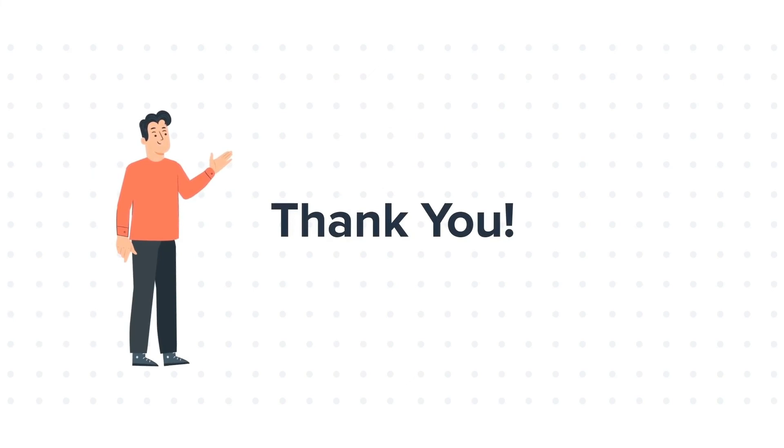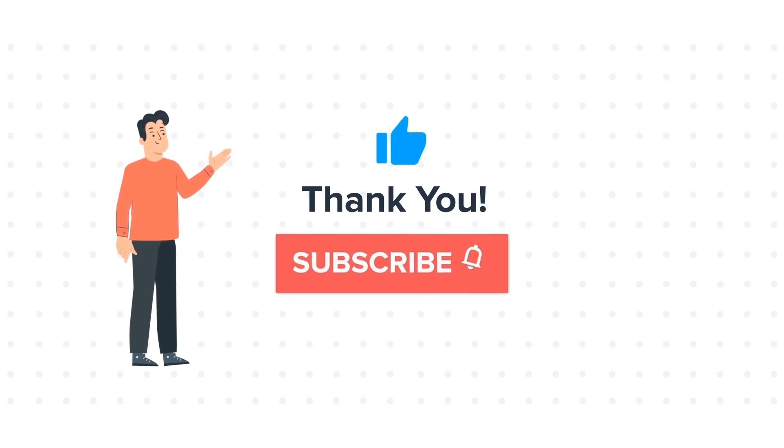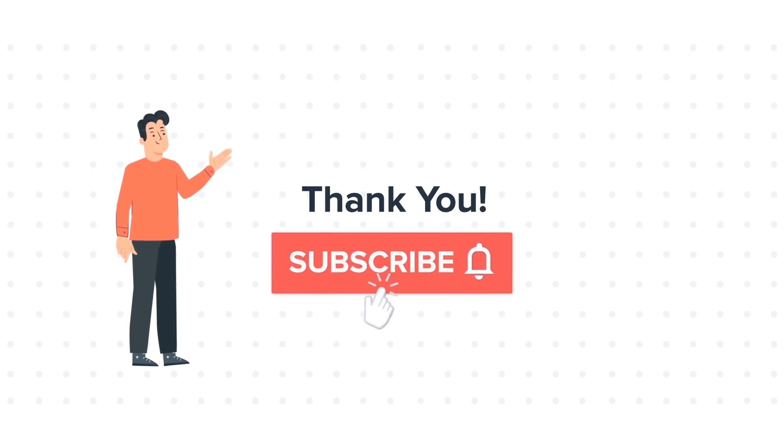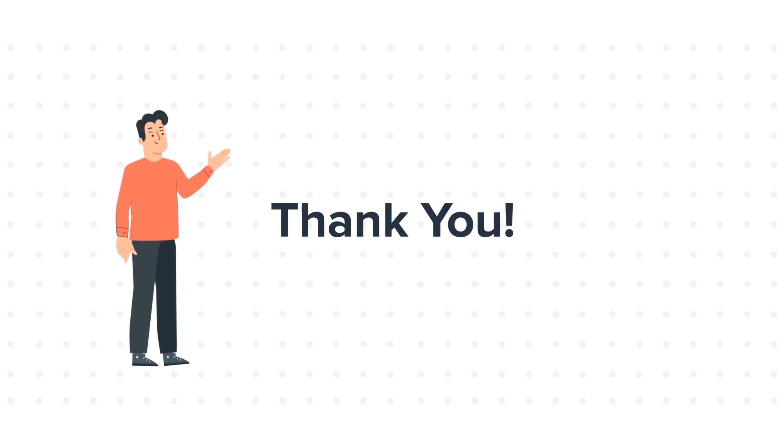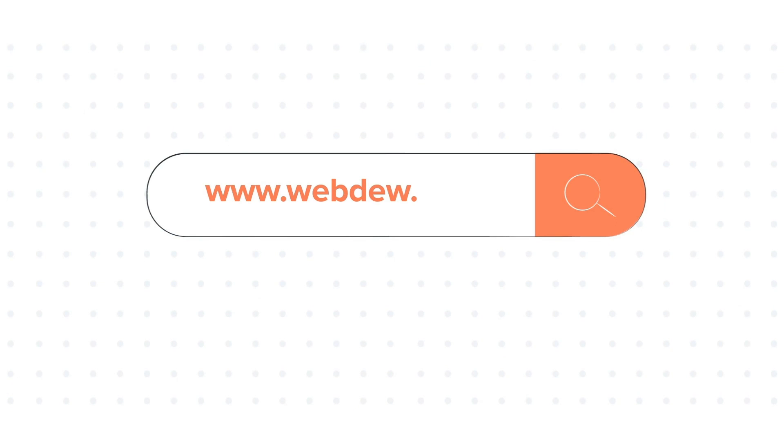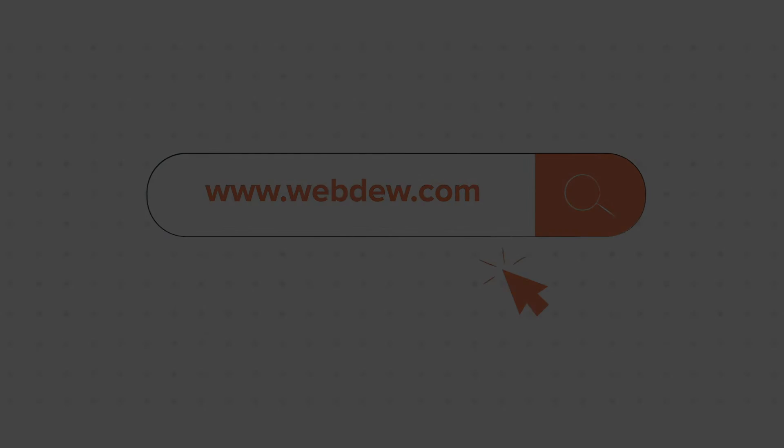If you liked the video, give us a thumbs up and press the bell icon to subscribe to our channel. To know about our HubSpot services, visit us on www.webdo.com.